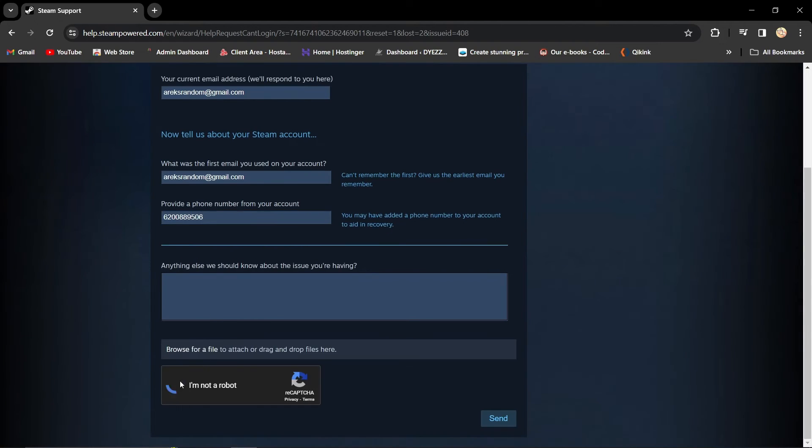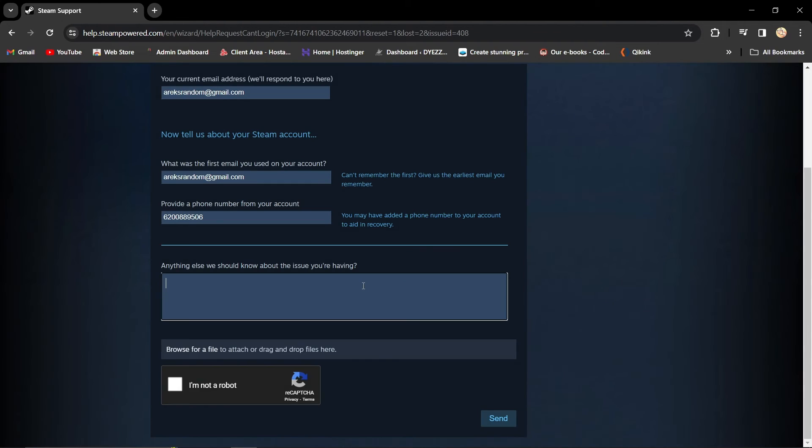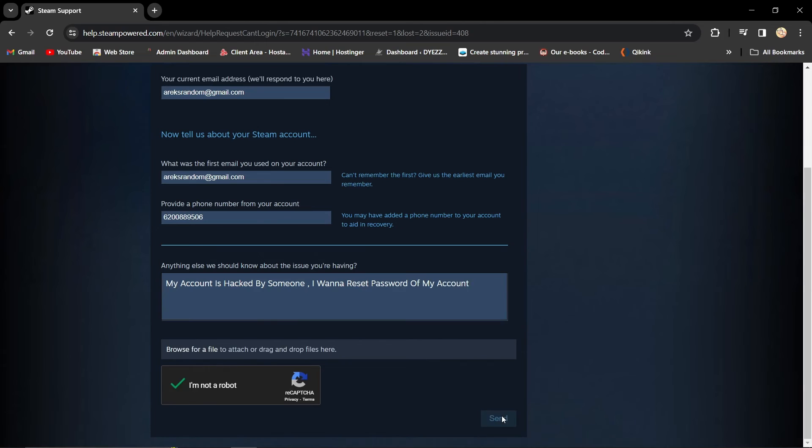Hit Send and wait for a few hours. Steam will send a verification code to your email. Enter the received code in the provided field and click Send.